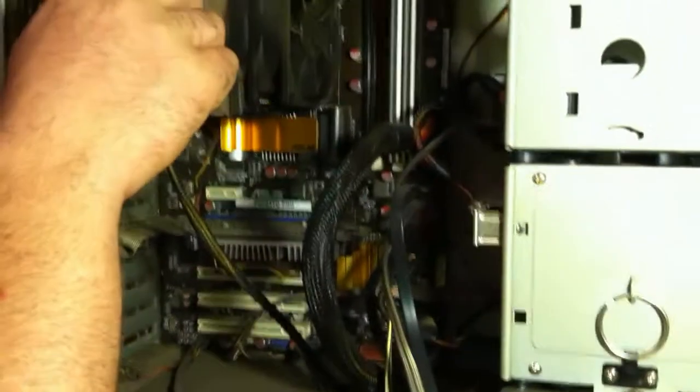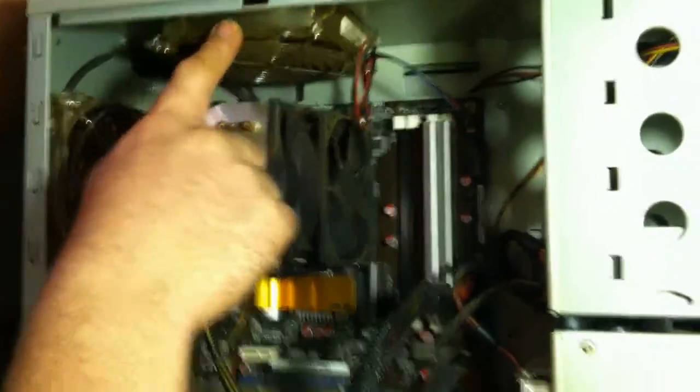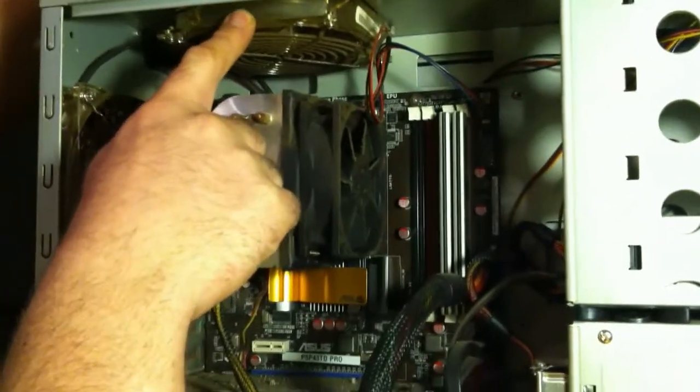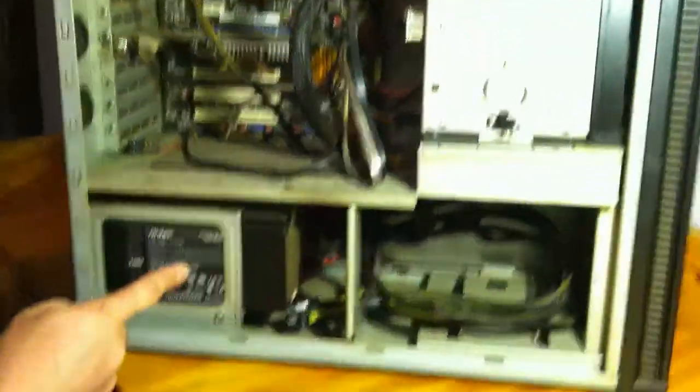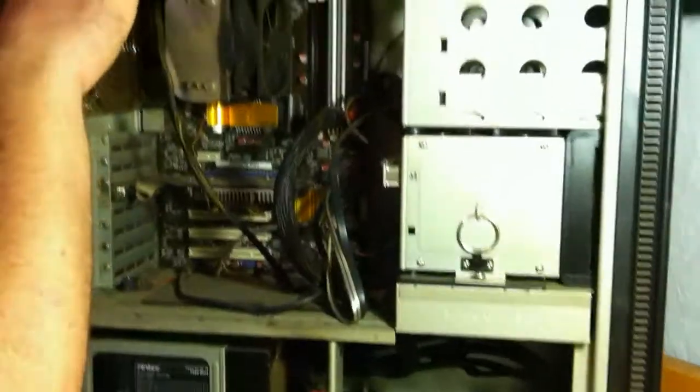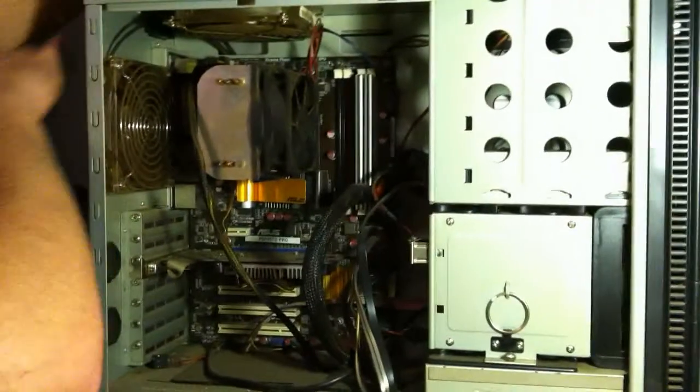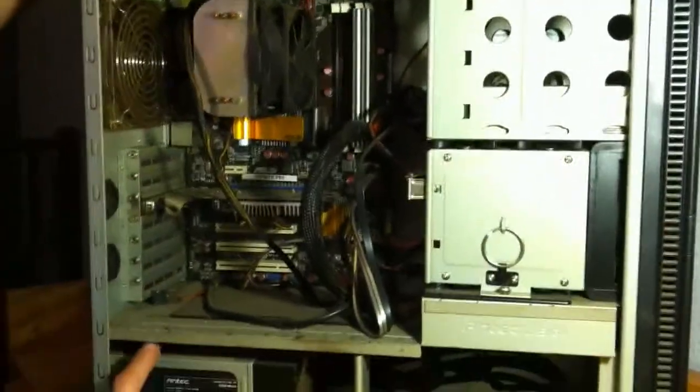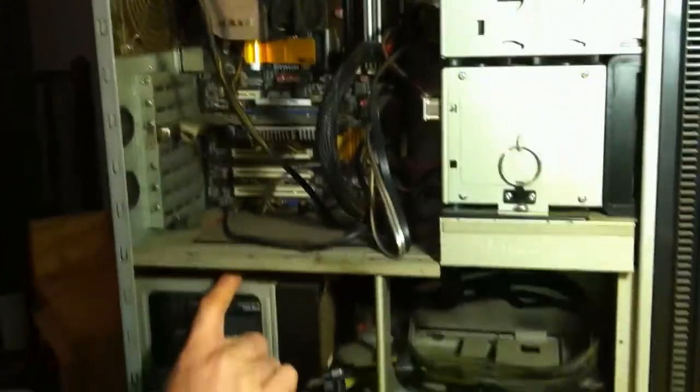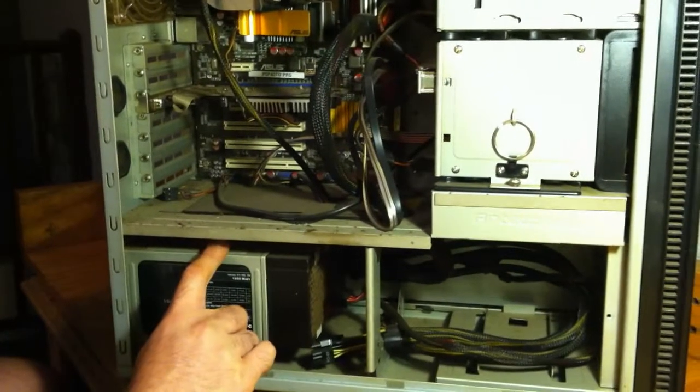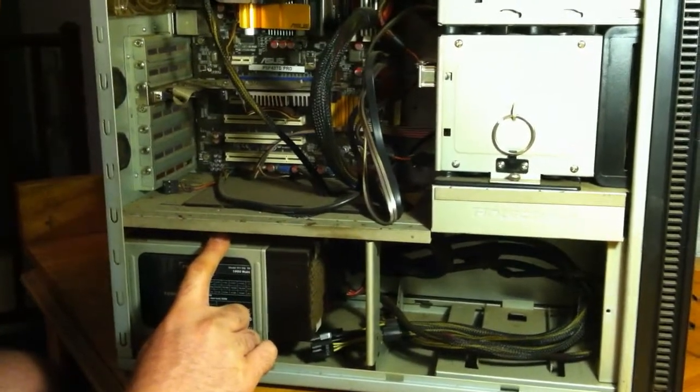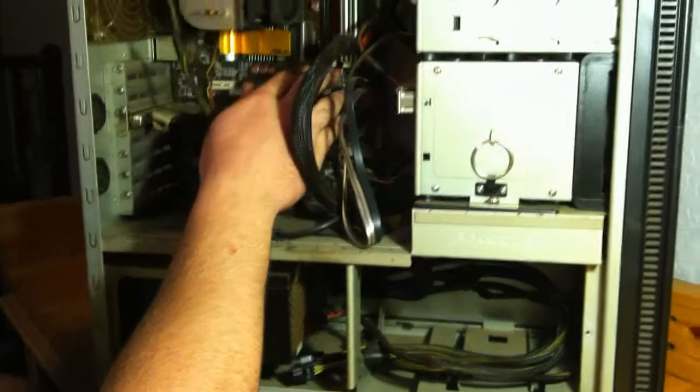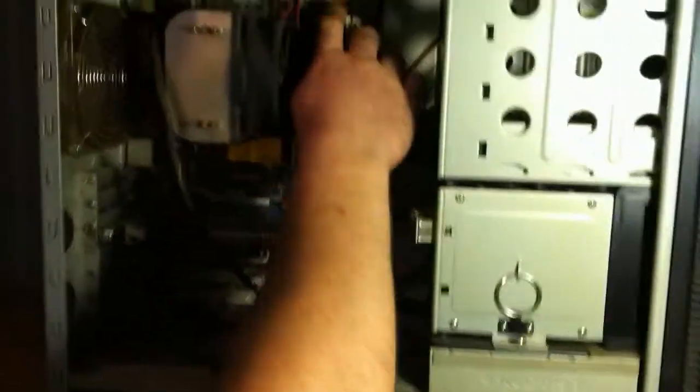This case happens to have a fan at the top, which is pretty efficient at pulling out heat. As we all know, heat rises. And in this case, there's actually a power supply at the bottom. Some cases, the power supply is up here. You'll know where it is by where your plug goes in. This case has a power supply at the bottom. It's pretty nice for cable management. So what you're going to do, you're going to start, you're going to pull your little clips out to the side.